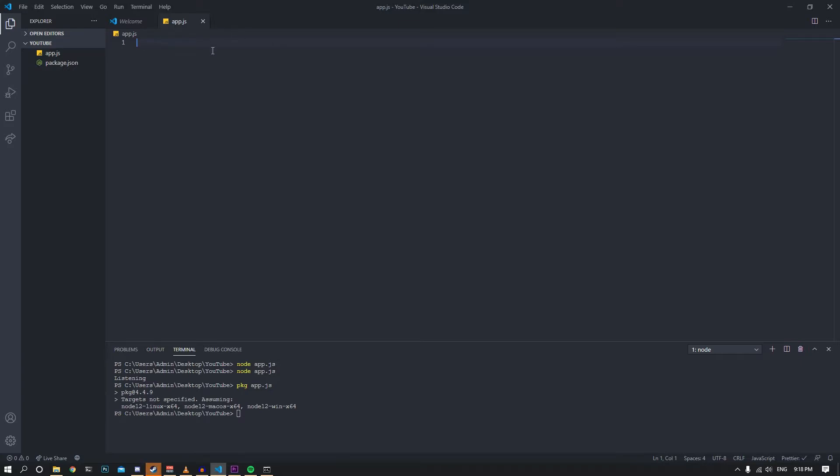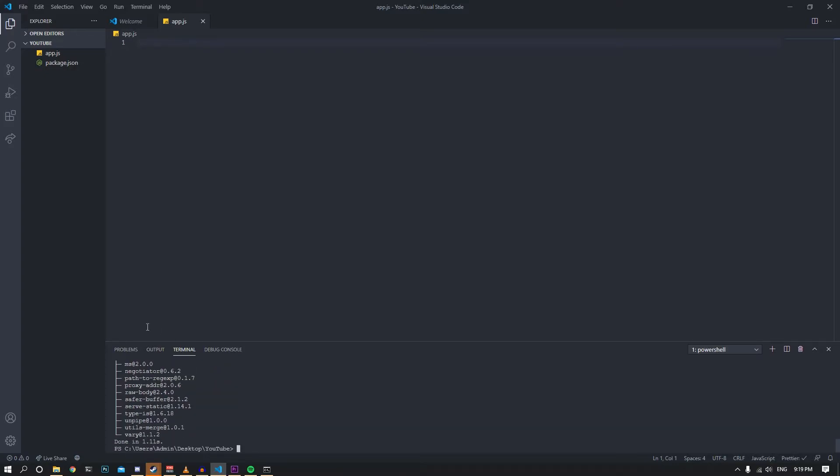Now in here, I'll run a simple Express.js server, so I need to install Express to this project. Let me do that using yarn. Yarn add express. That's basically it, let's install it real quick.